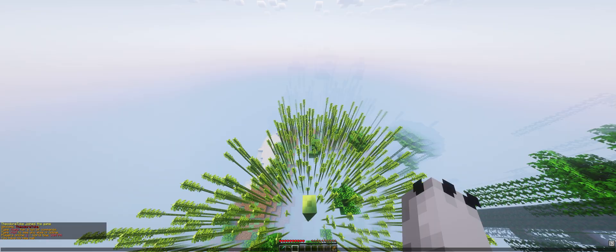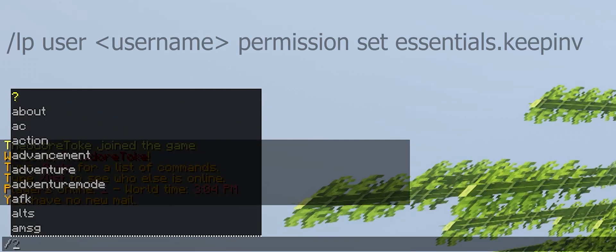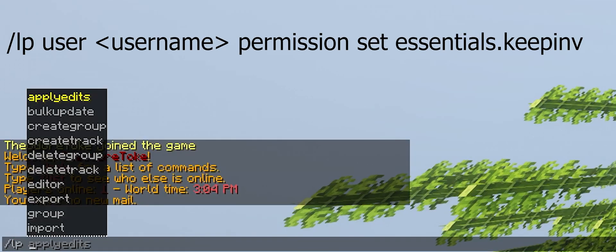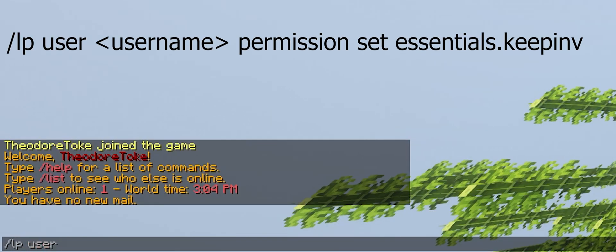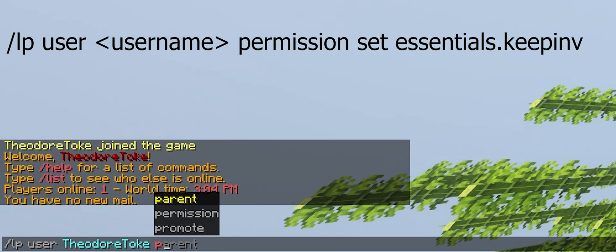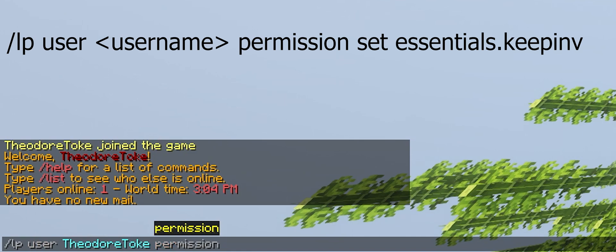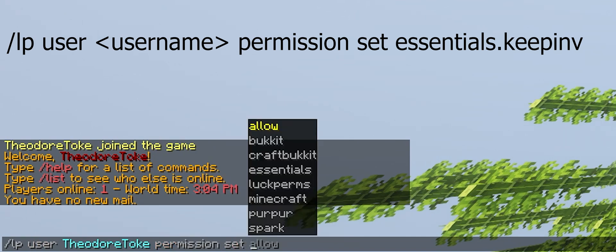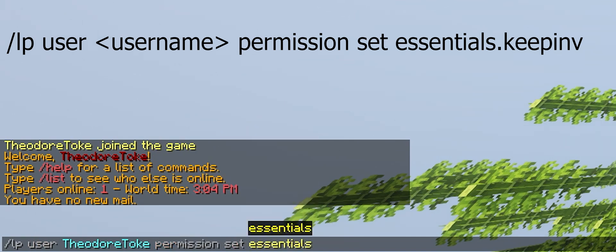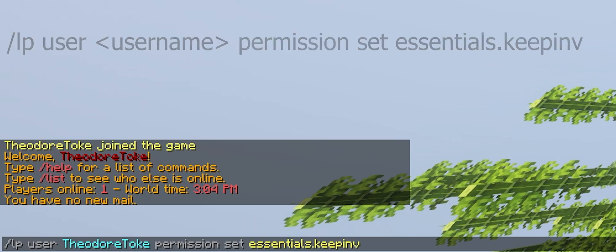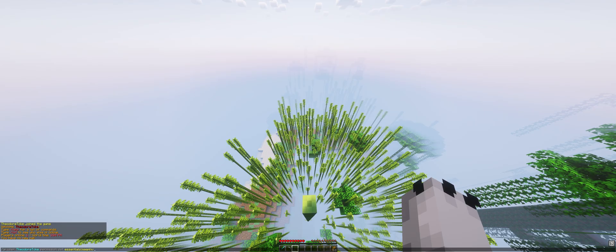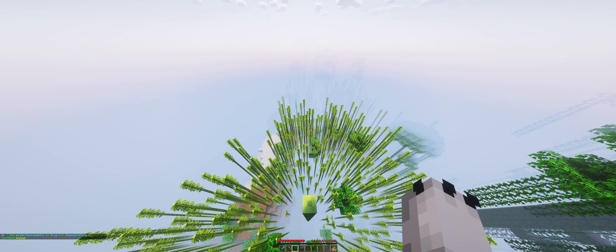Here type slash lp user the username permission set essentials dot keep inv just like this. Hit enter. The permission was added on that player.